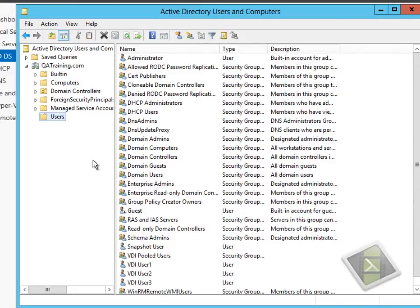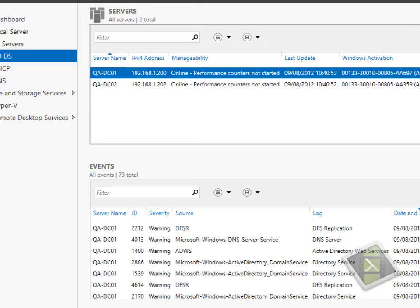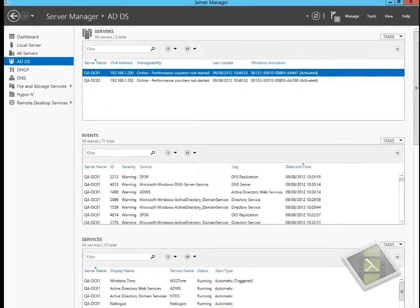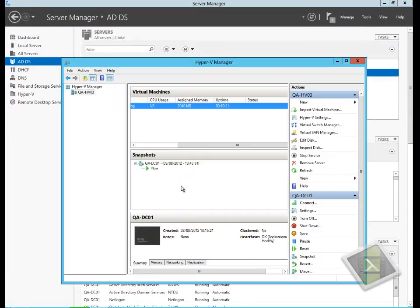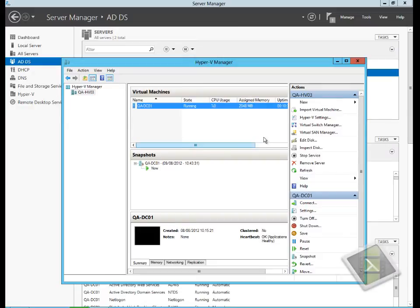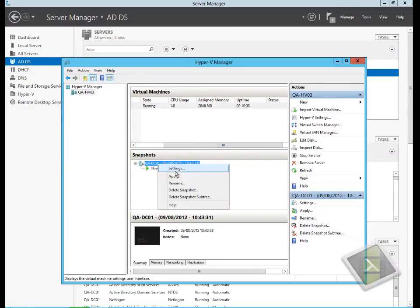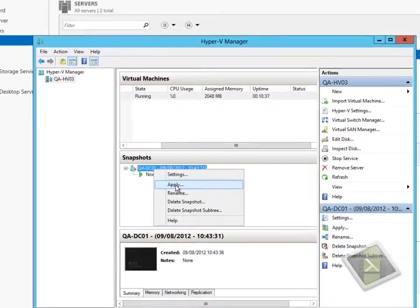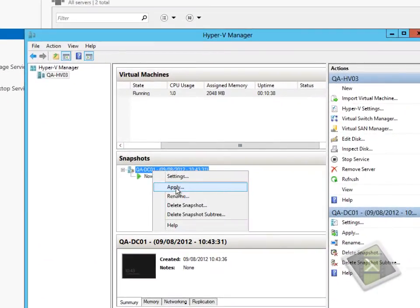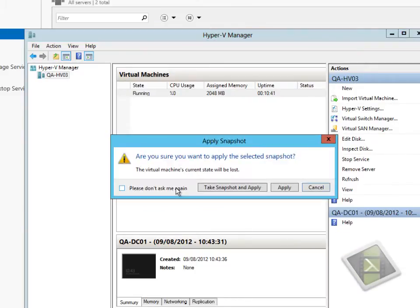Having completed that, what we could now do is actually go and apply the snapshot. Obviously the snapshot I took just now was before the user account was created, so I'm going to roll the domain controller back to an earlier point in time before that change occurred. I'm going to apply the early snapshot and that will now apply the snapshot.